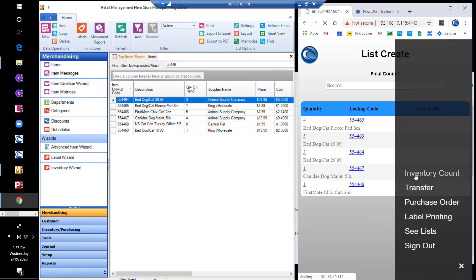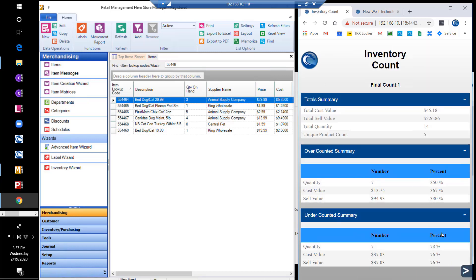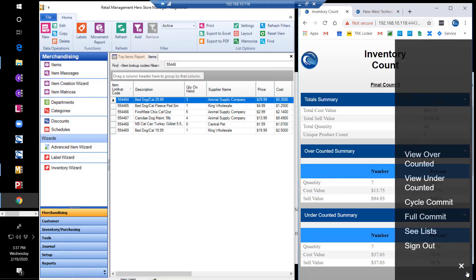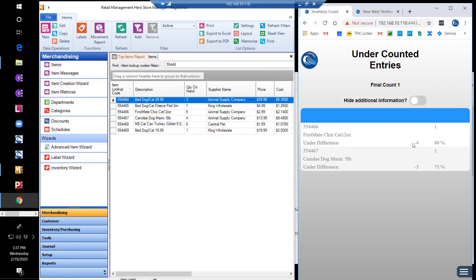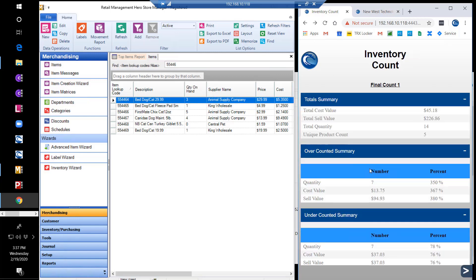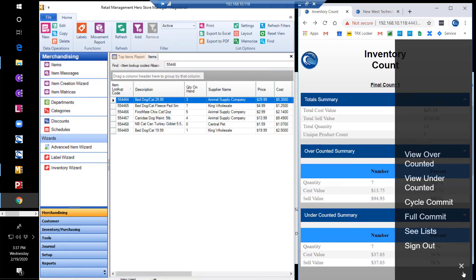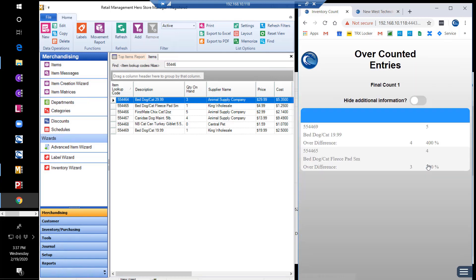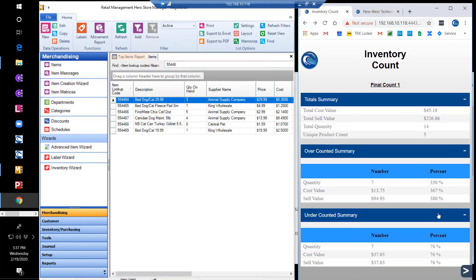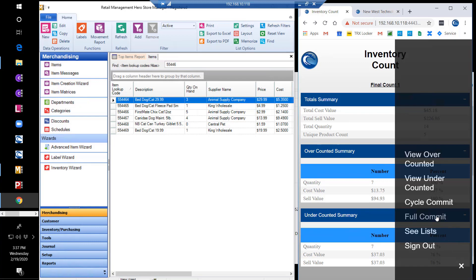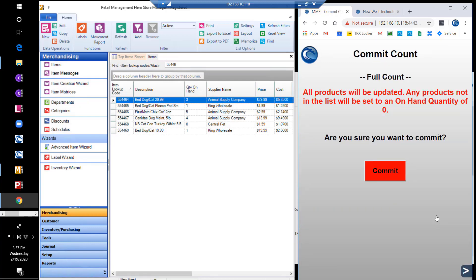We can then post this merge list as an inventory count. Once converted to an inventory count, we will see the count summary and view the under- and over-counted details. This time, we'll do a full commit where all products are updated. Any products not counted in the list will be set to zero.